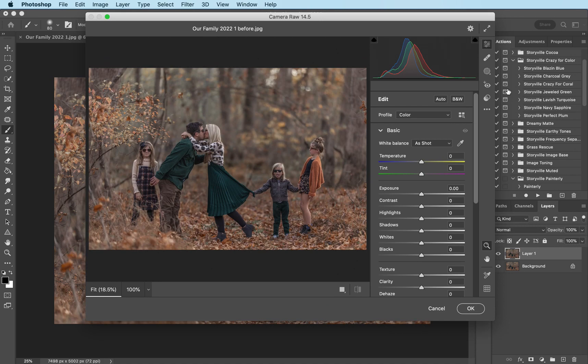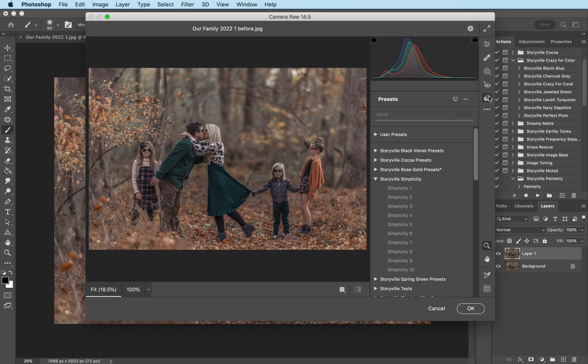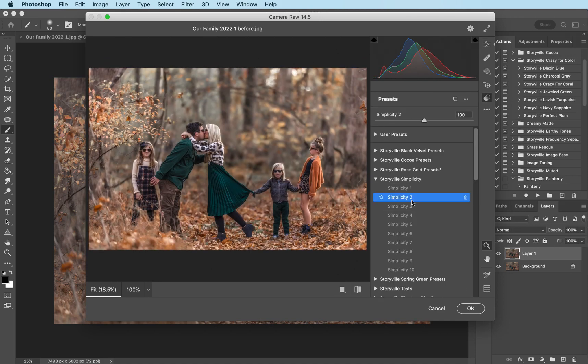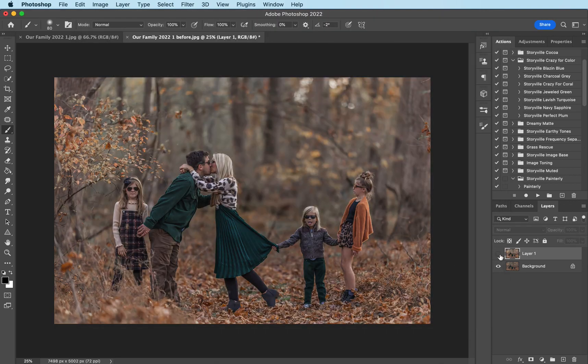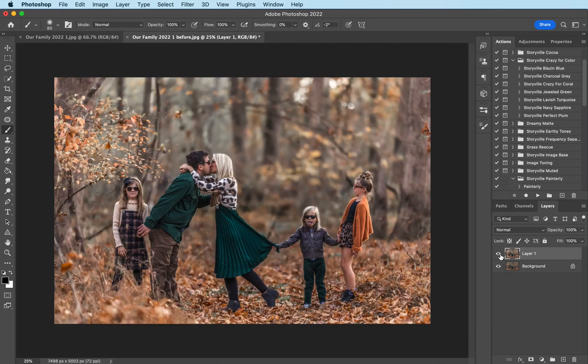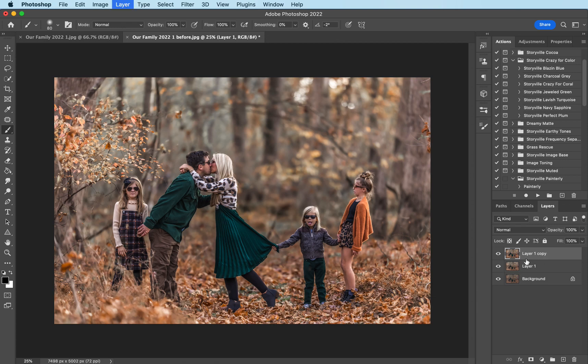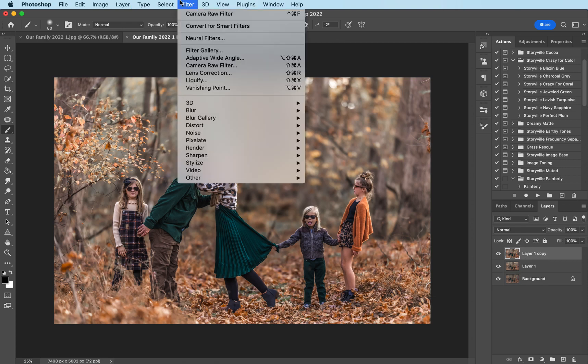I'm gonna come into my presets, simplicity 2, enter and that is the before and after there and then I'm gonna go ahead, you can either do it on the same layer or make a copy in case you want to do any masking but I'm gonna hit the command J make another copy.